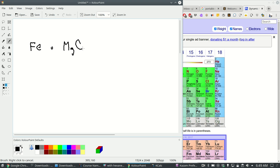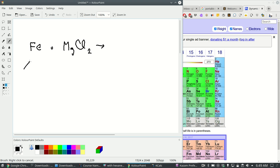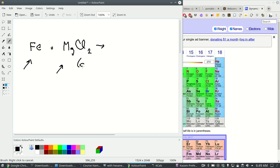We said let's say you had iron metal and let's say you mixed that with some magnesium chloride. Will there be a reaction? Well we looked up iron on the activity series and we looked up magnesium on the activity series and we saw which one was more reactive. Magnesium is more reactive.